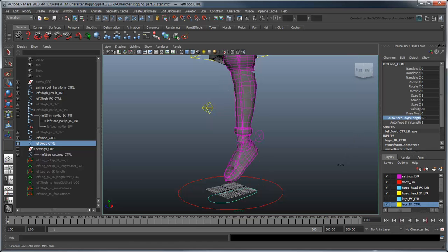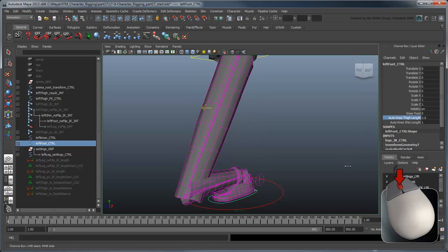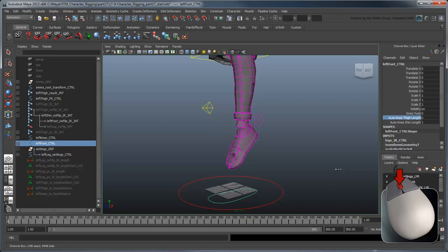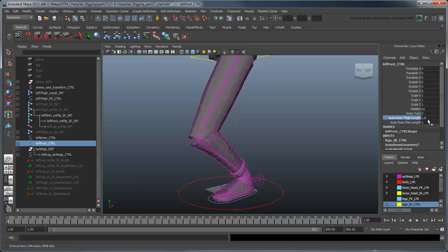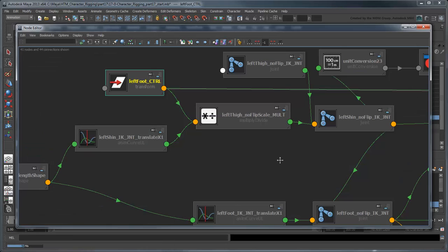Now you can extend the thigh using the attribute on the left foot control. We'll hook up the shinLength attribute the same way.